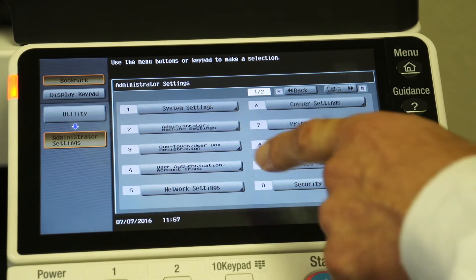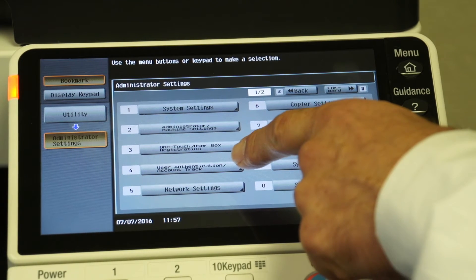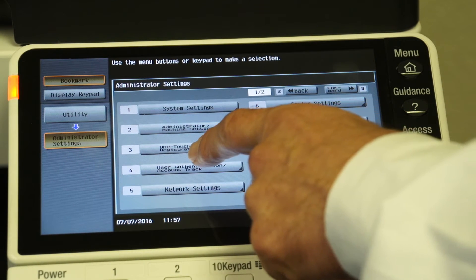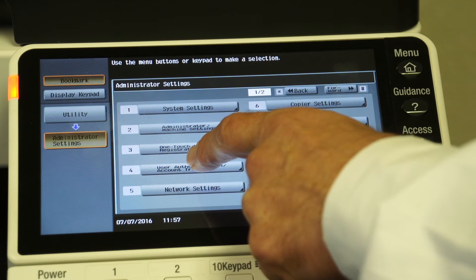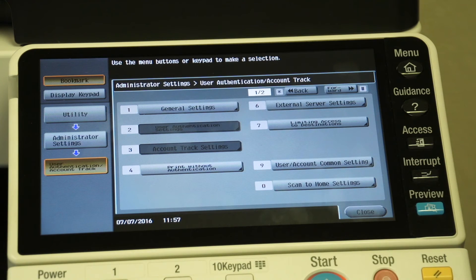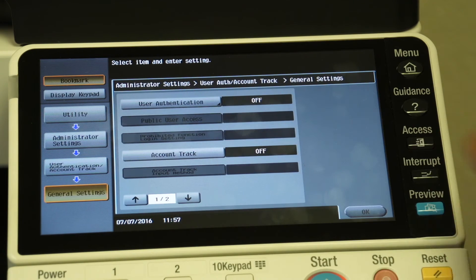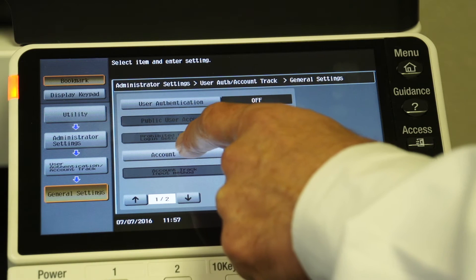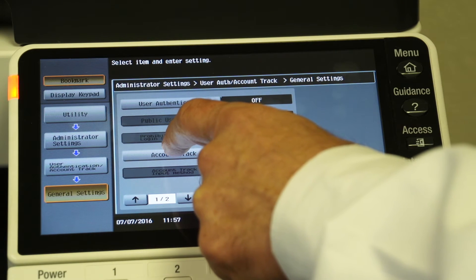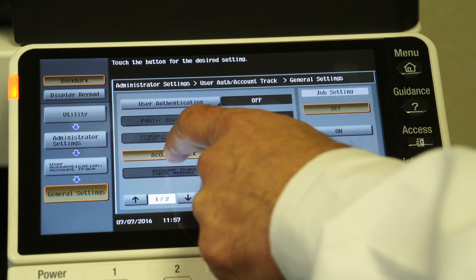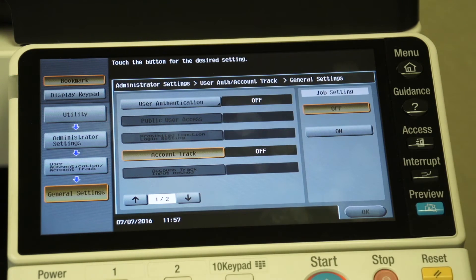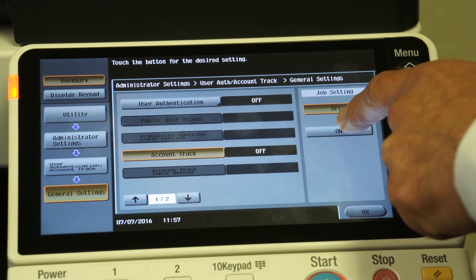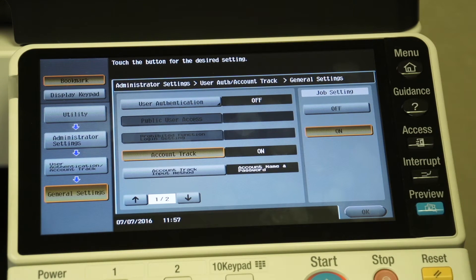Now choice number four is your user authentication and account track. So we're going to select choice number four, we're going to select general settings, and we're going to touch where it says account track right in the middle of the word itself, and we're going to select on.